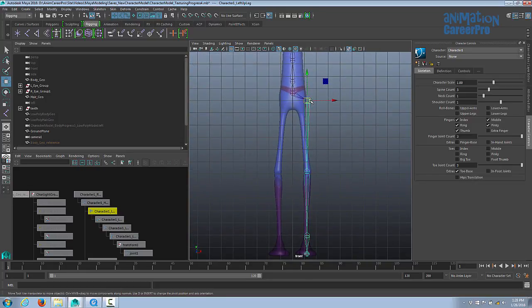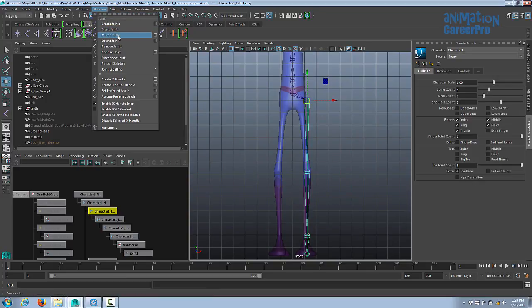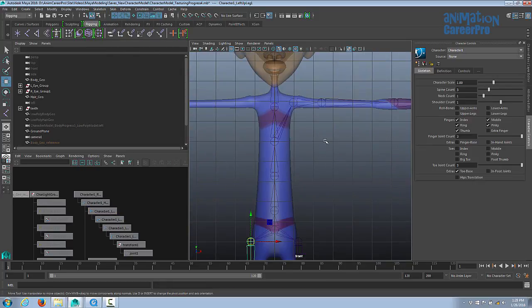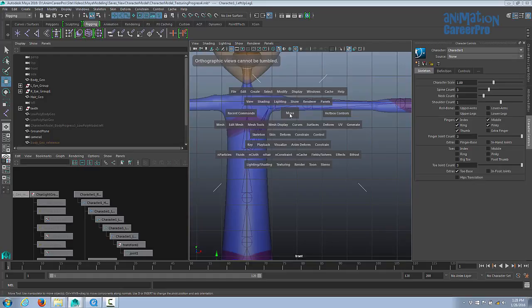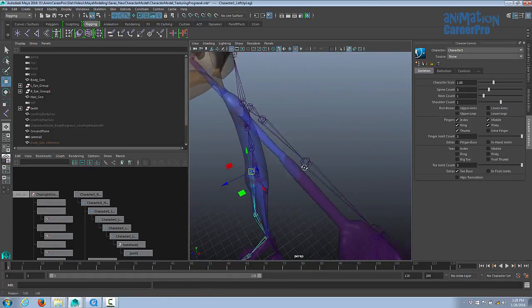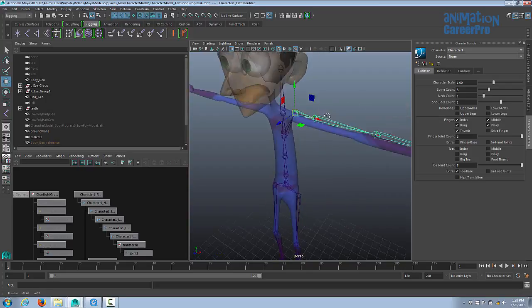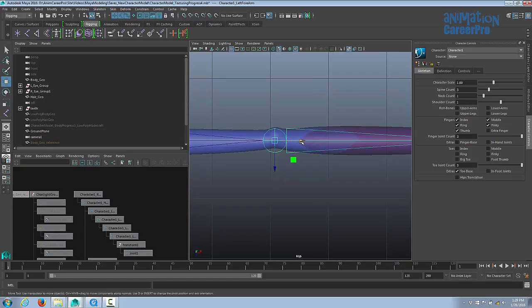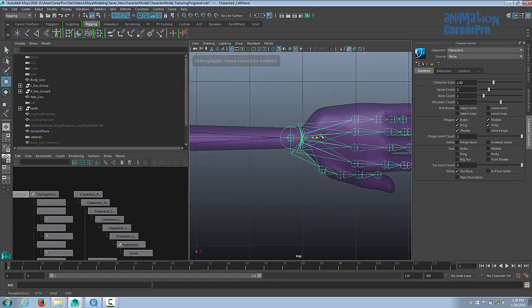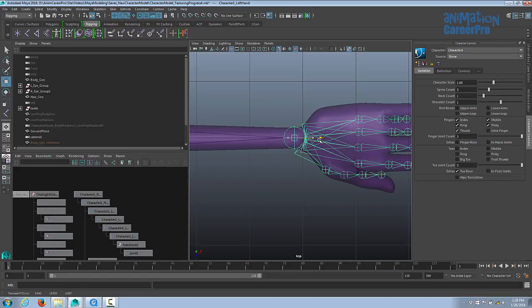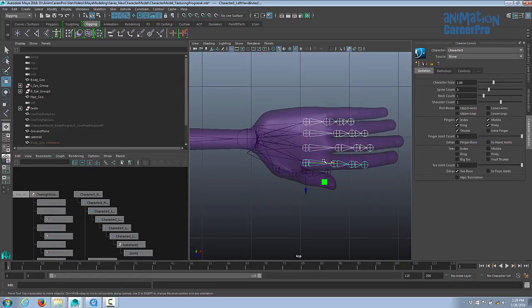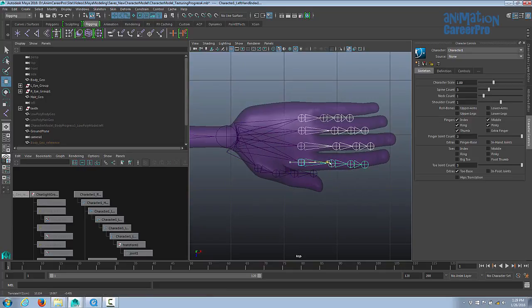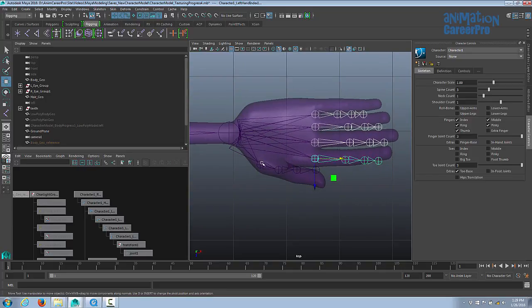Going back to component mode and clicking the question mark shows that the joints from the HumanIK skeleton are all oriented properly — the Z-axis points straight forward — so we don't have to orient them manually. We'll rebuild one half of the skeleton, make sure all joints are in the right spot, then mirror to the other side. Delete the joint chain from the right shoulder, and the right leg chain from the hip down. With the left hip selected, go to Skeleton > Mirror Joints to create the mirrored leg. Check the arm chain in perspective view and adjust forward/backward positioning as needed.